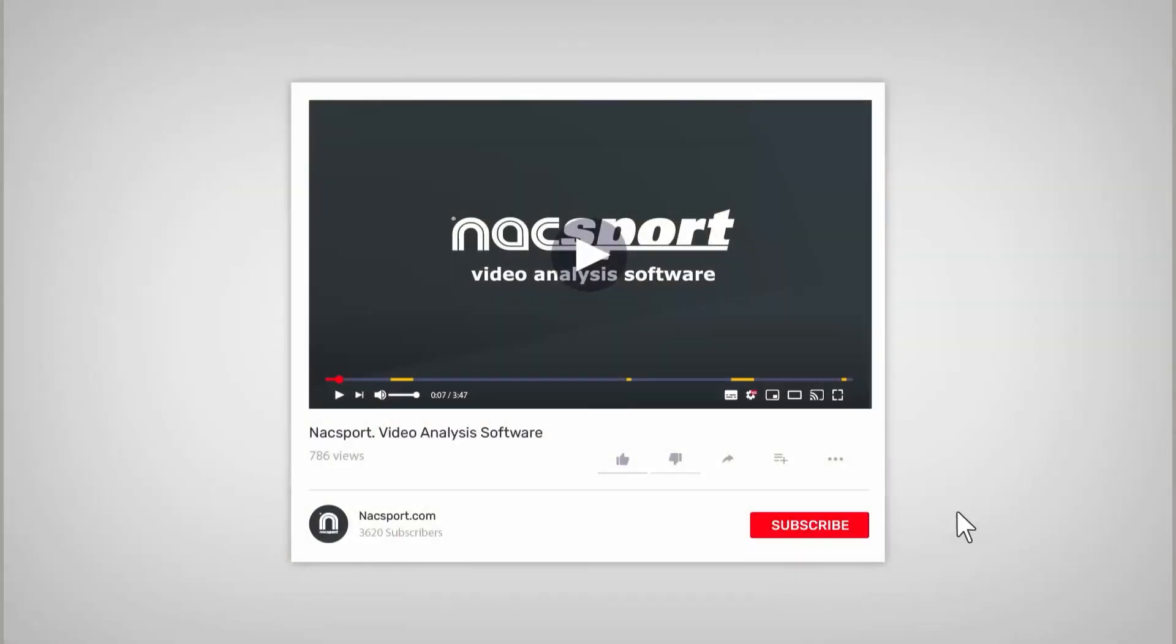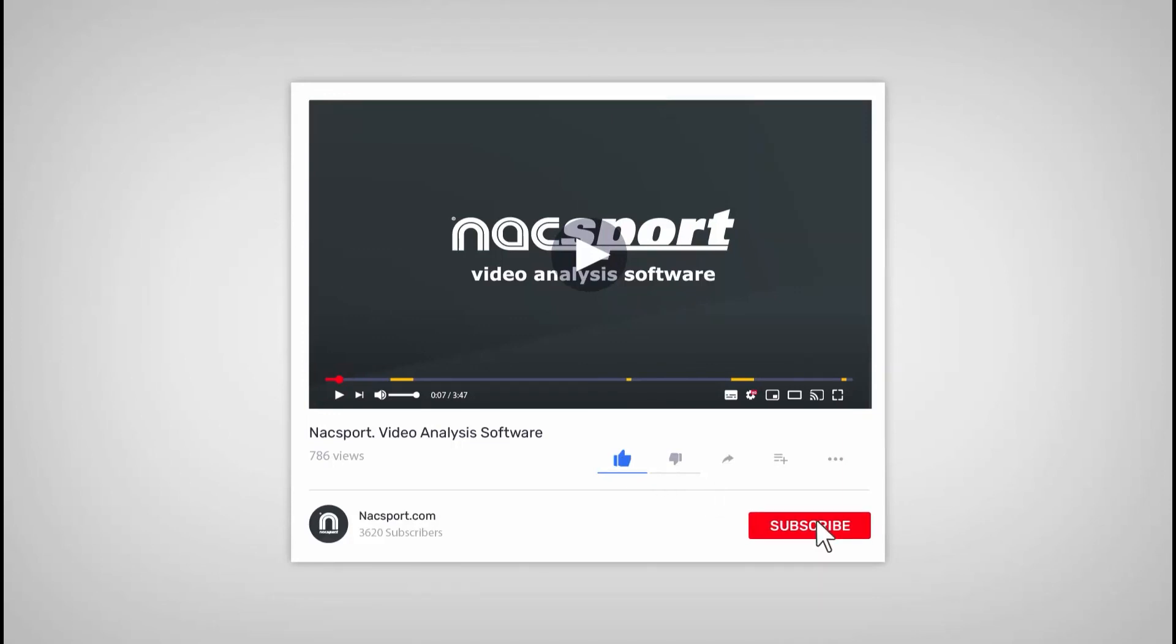And that's it. If you like this video, don't forget to give it a thumbs up. And to keep up to date with all the latest NAXport news, why not subscribe to the channel?